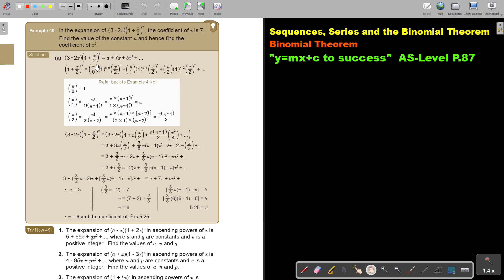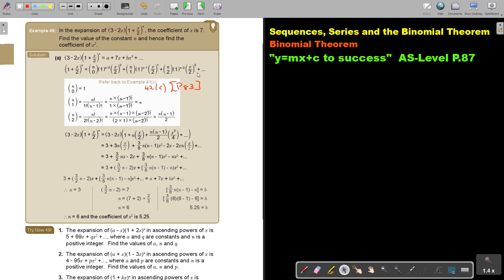Now there's a printing mistake — it must be 42, not 41c, and it's on page 83. So basically I am just doing the same as I always do: it's nC0 times the first term to the power n minus 0, times the second term to the power 0, then nC1 first term to the power n minus 1, second term to the power 1, and then nC2 first term to the power n minus 2, second term to the power 2, and so on.